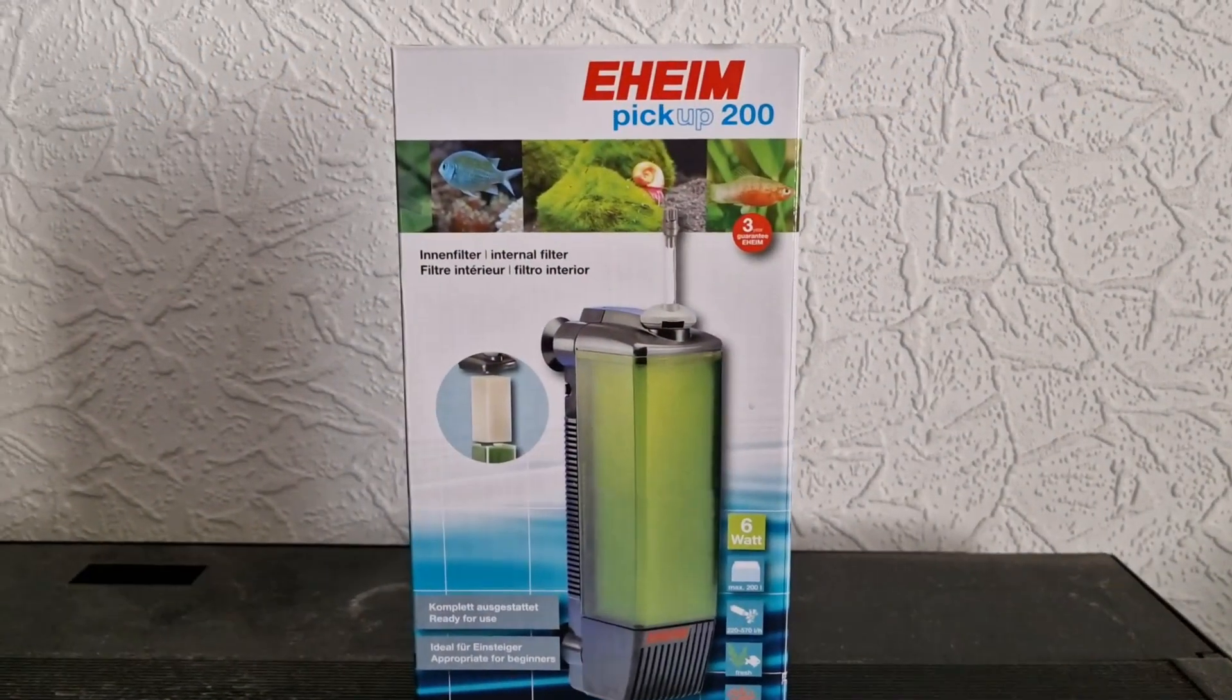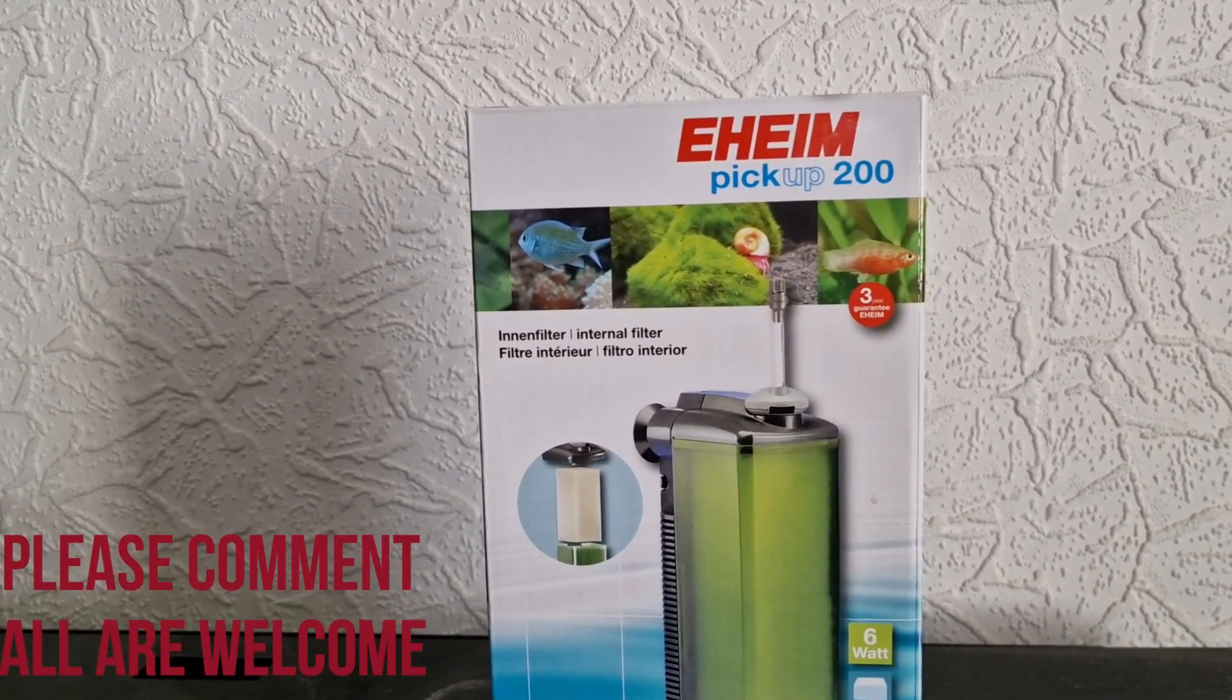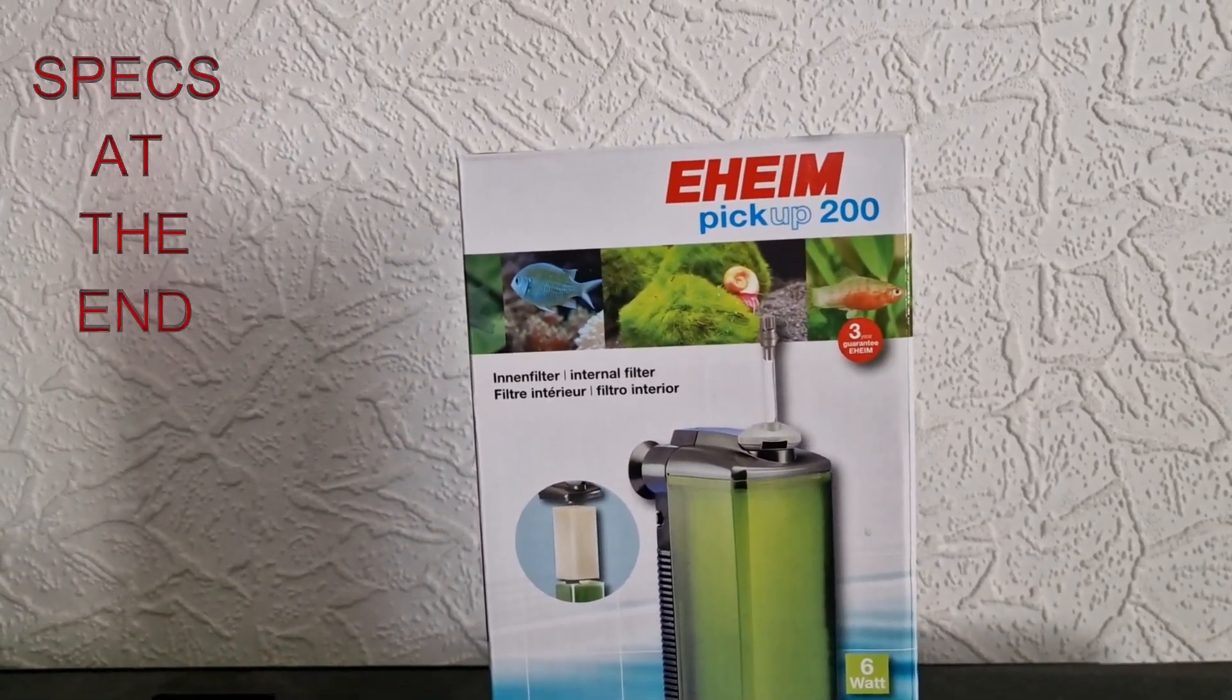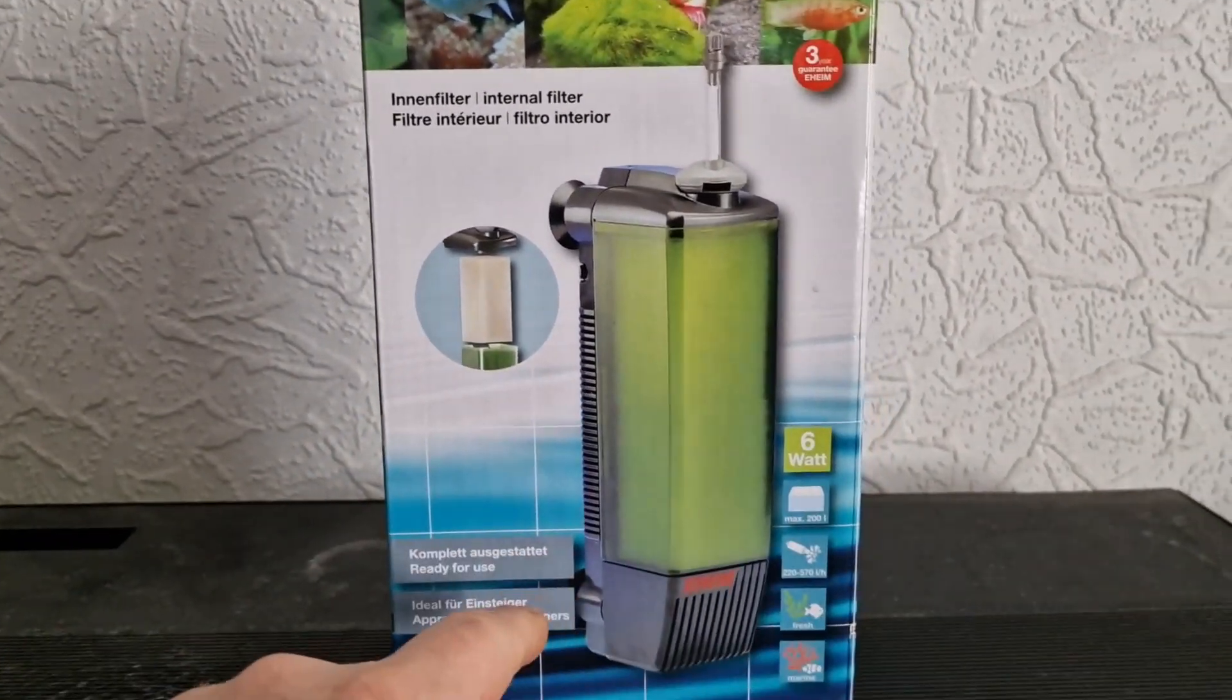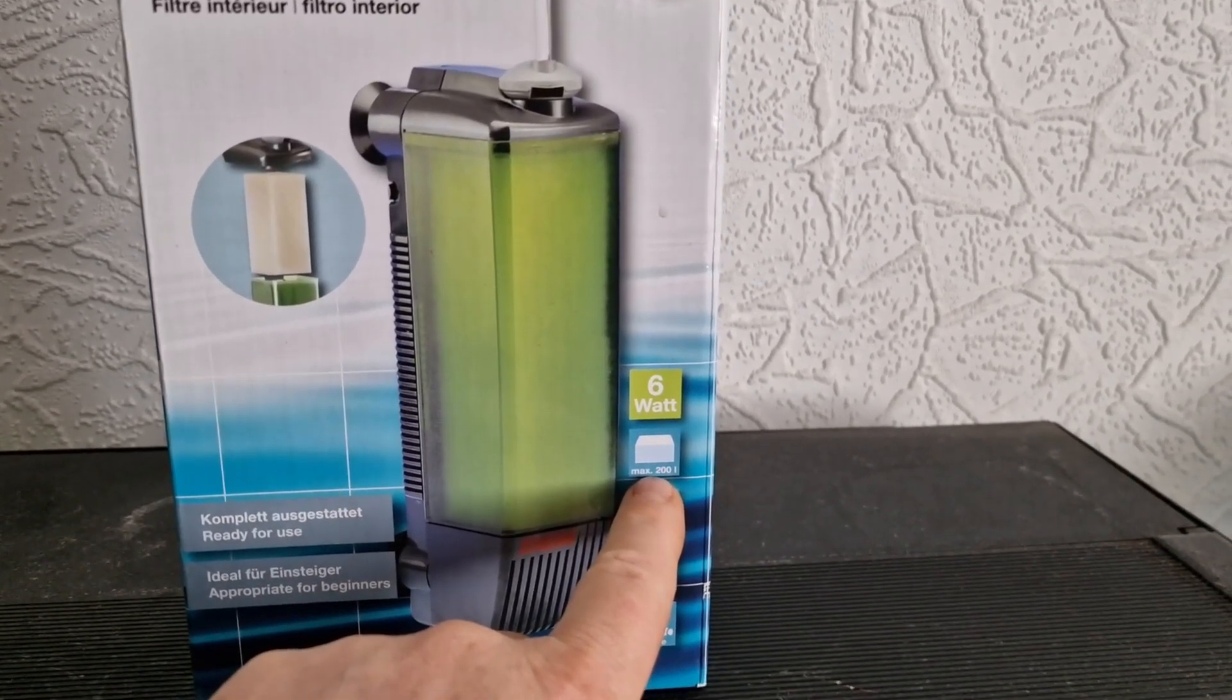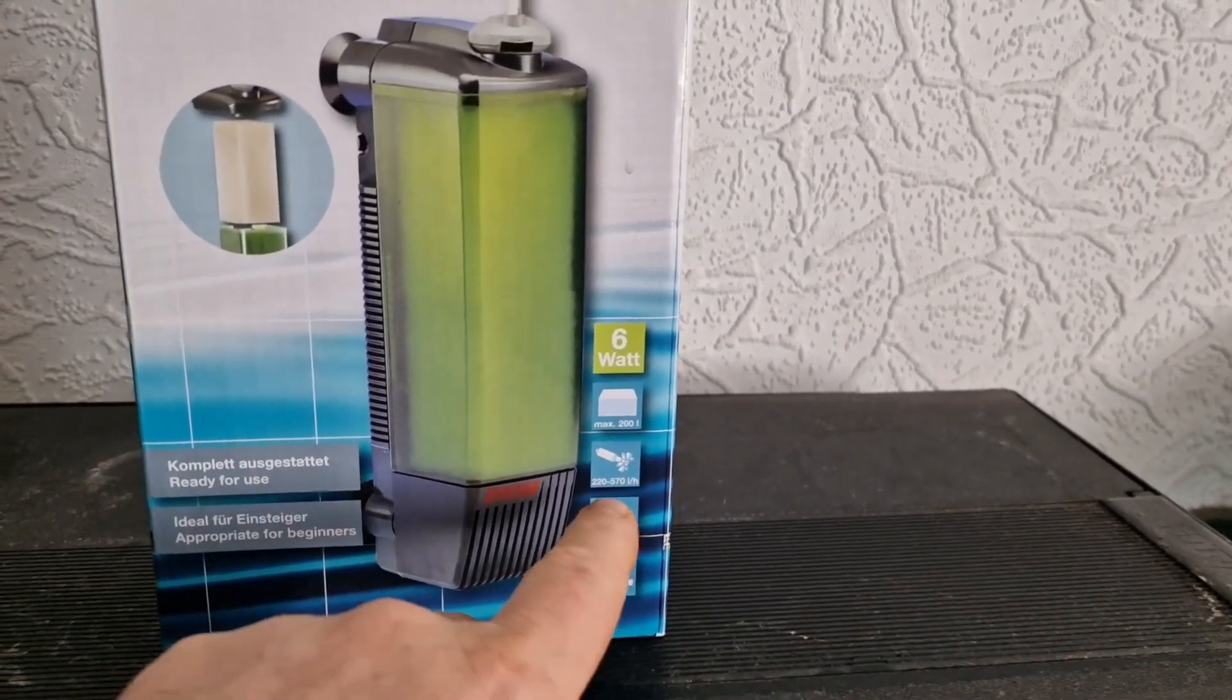Okay, so we all know the Eheim brand and they are very good for aquarium filtration, although the canisters have become a little bit plasticky now. This is basically another powered sponge filter. There's a big sponge there. According to this it's up to 200 liters max. I would not go any more than 140-150 on that.